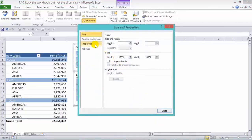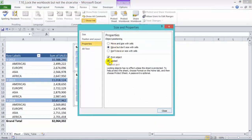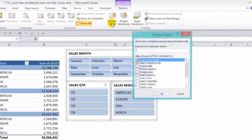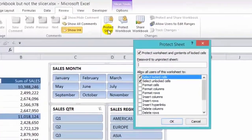Under properties, you've got to uncheck the locked box and press close. Now we need to go into the Review tab in the ribbon and choose Protect Sheet. In here we're going to unselect the first option, the select unlocked cells.